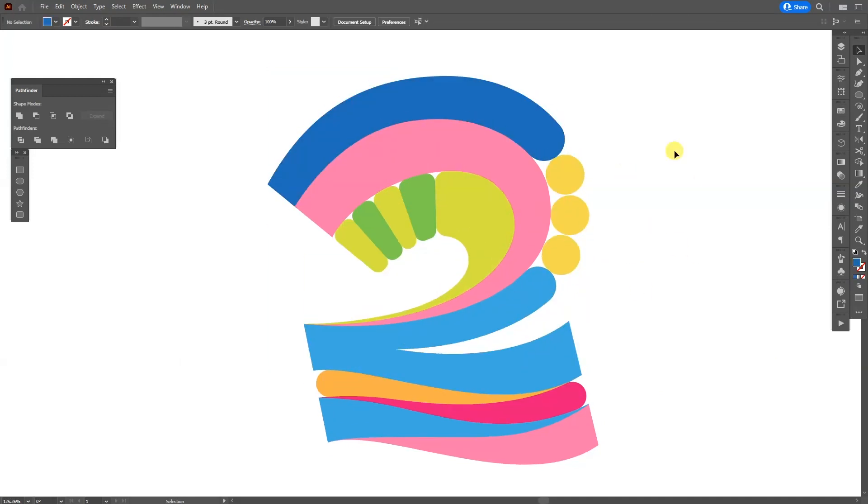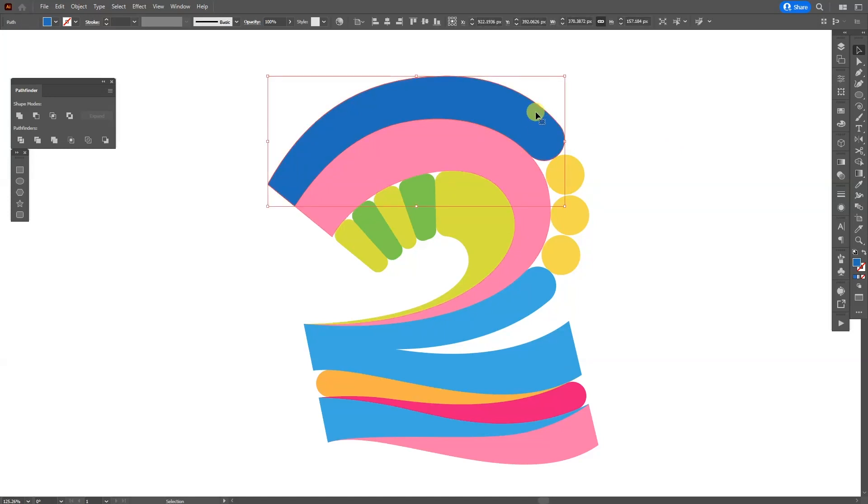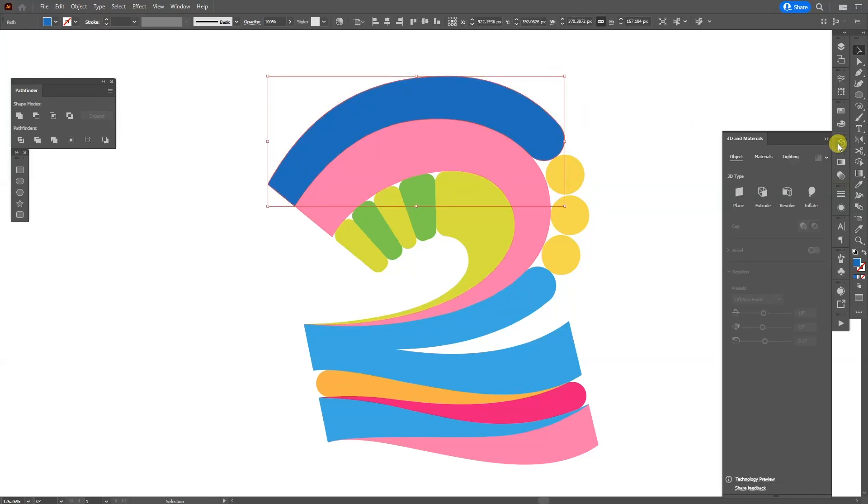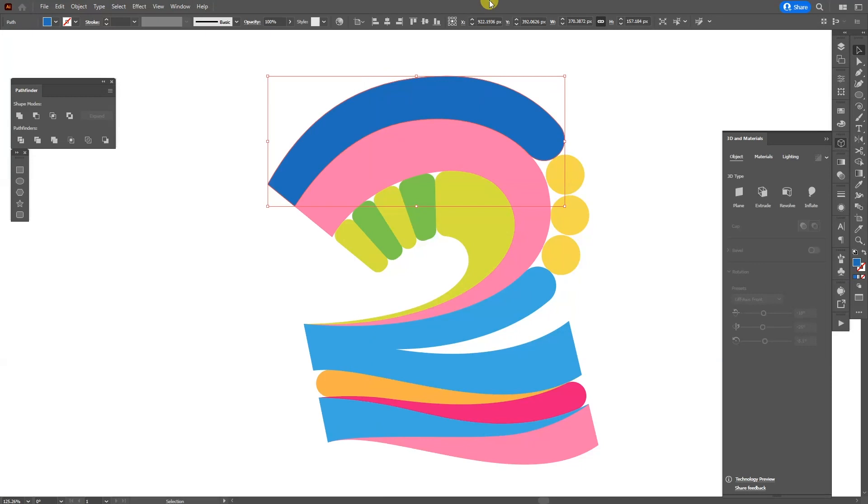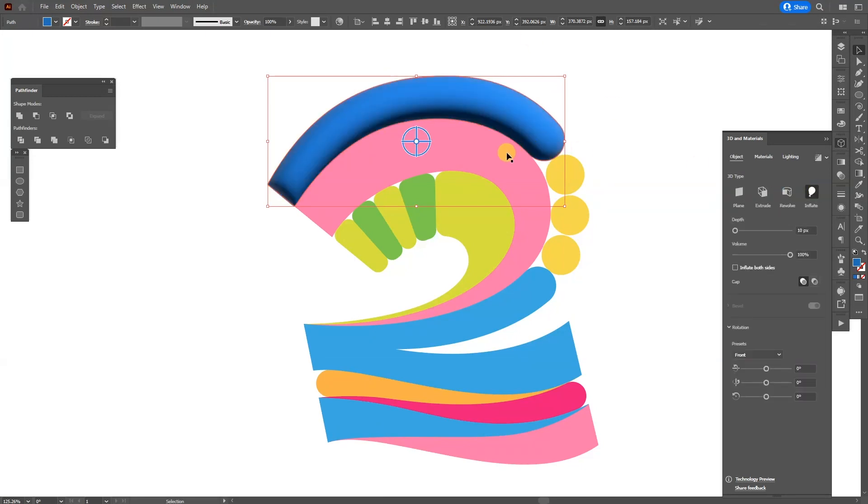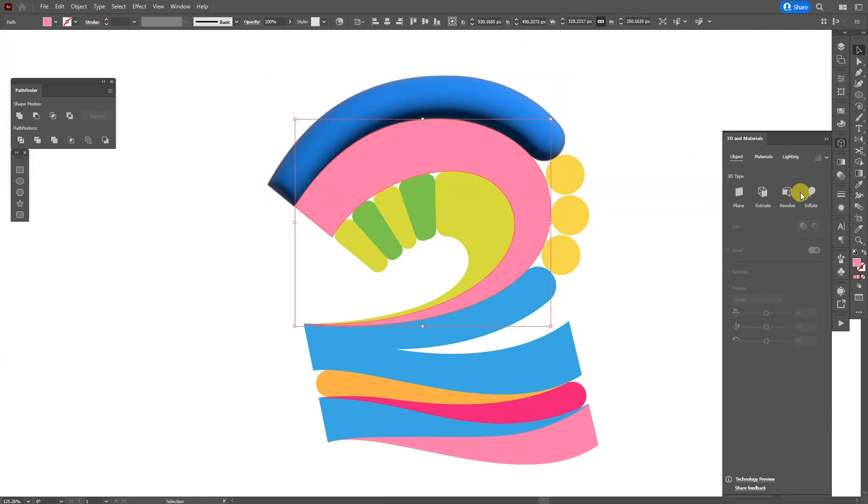So I'm gonna need to apply the 3D effect one by one. So for example I'm gonna select one shape. I'm gonna go to the 3D object, 3D materials. If you don't have 3D materials, go to windows and select the 3D materials. And I'm gonna activate the inflate and I'm gonna do the same with the rest.